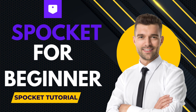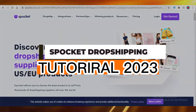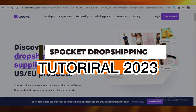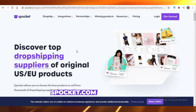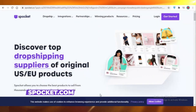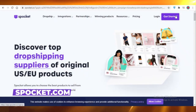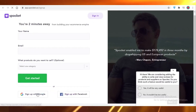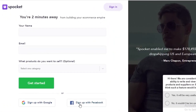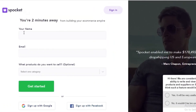Today I'm going to be showing you guys how you can use Spocket for your dropshipping and how you can set up your account on Spocket. So let's get started. First off, you are going to click on 'Get Started,' and you're going to sign up — you can use your Google account or your Facebook account. Once you've entered your details, we'll continue.